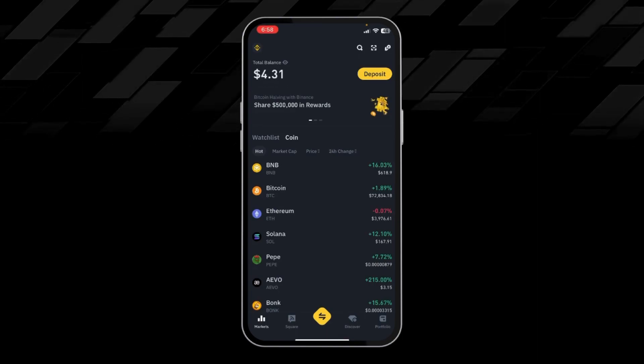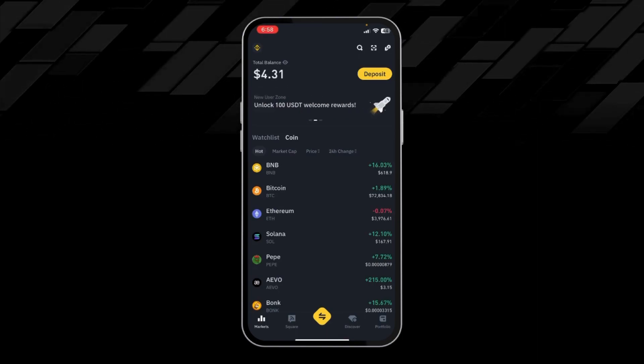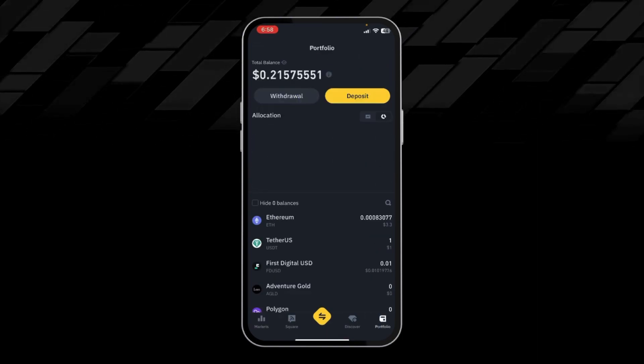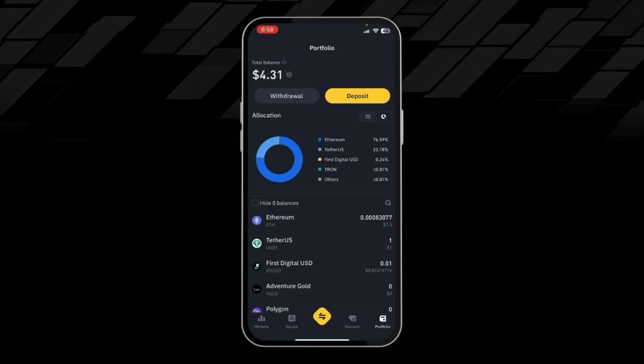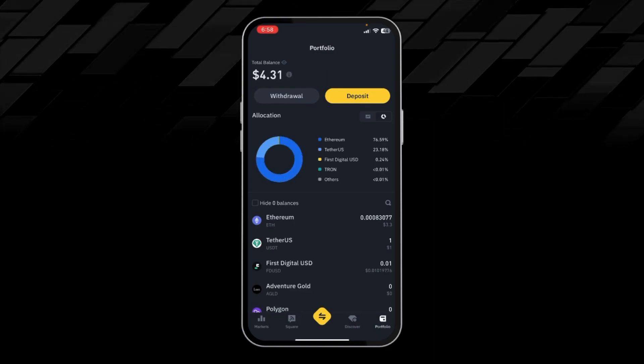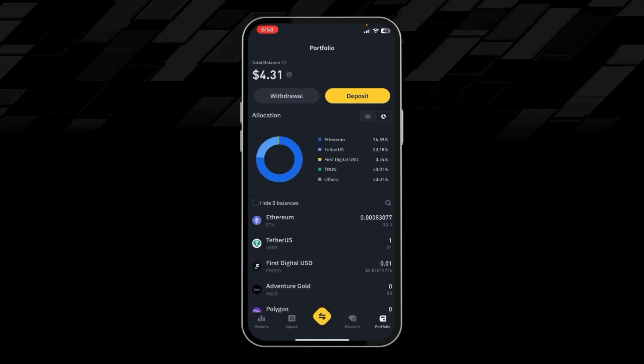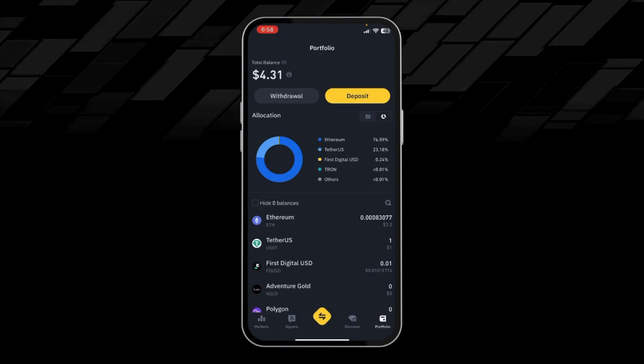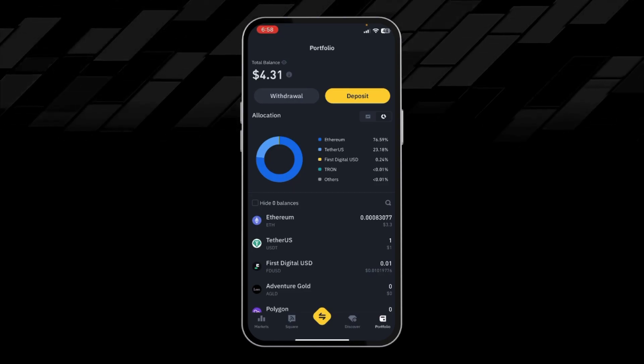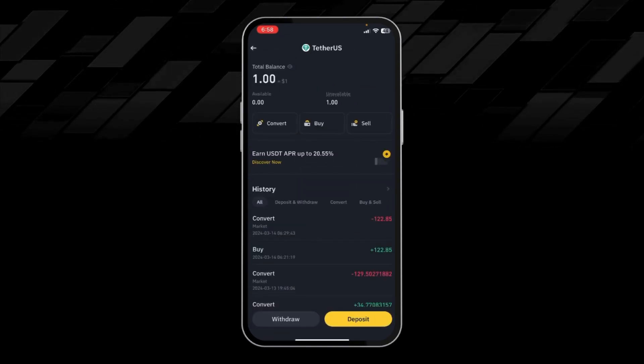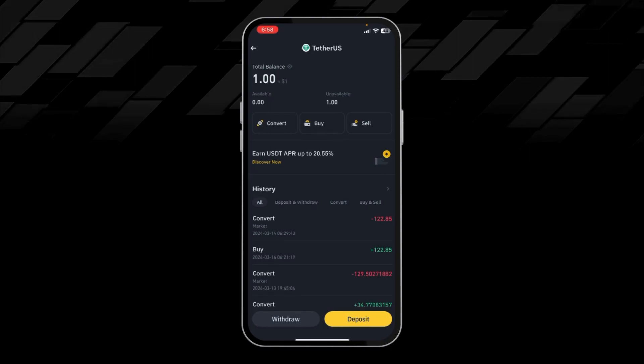Then we have to click on portfolio on the bottom right corner. From here, we have to click on USDT, then click on withdraw.